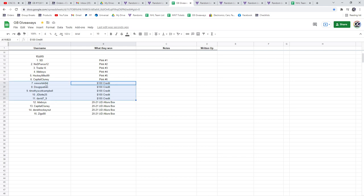$100 goes to Wee, Doug, Timothy, J.D., David, and the Allure Boxes goes to Idol, Capital, Derek, and Ziggs.